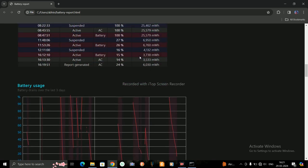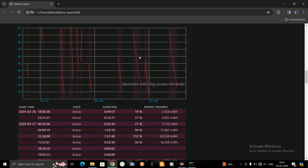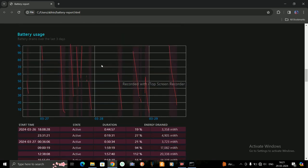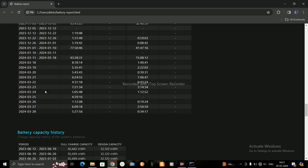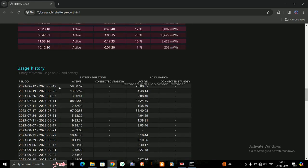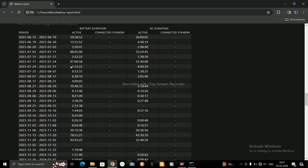It will show you by graph also, and all the history of your battery. See, I installed this battery on 12 June 2023, and it is showing me the history.